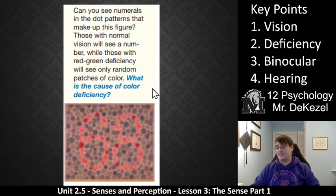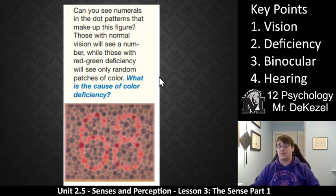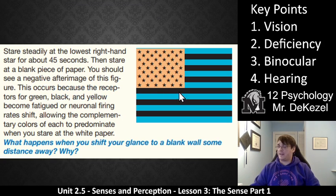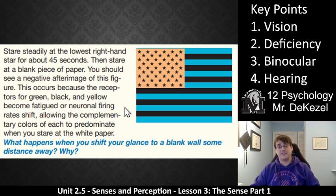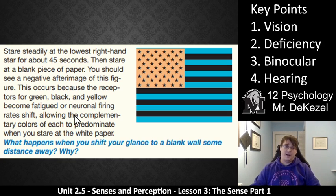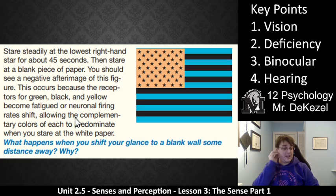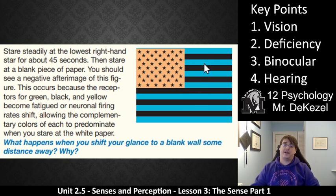So what is the cause of color deficiency? The cause is some kind of lack or problem with the cones on your retina. Here we have another activity: stare steadily at the lowest right-hand star for about 45 seconds and then stare at a blank piece of paper. You'll see a negative image of this figure. This occurs because the receptors for green, black, and yellow become fatigued — they become tired of constantly firing. When you shift your gaze to the blank piece of paper, the complementary colors of each predominate and you'll see something pretty cool.